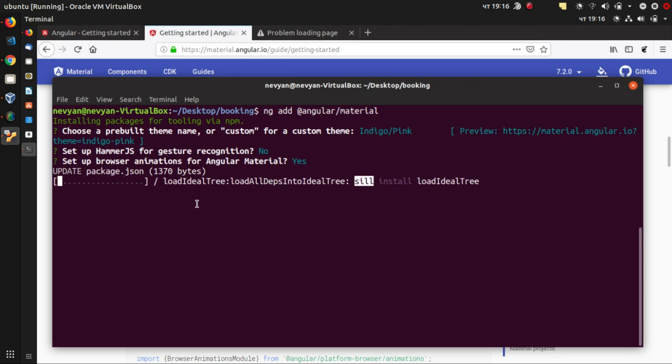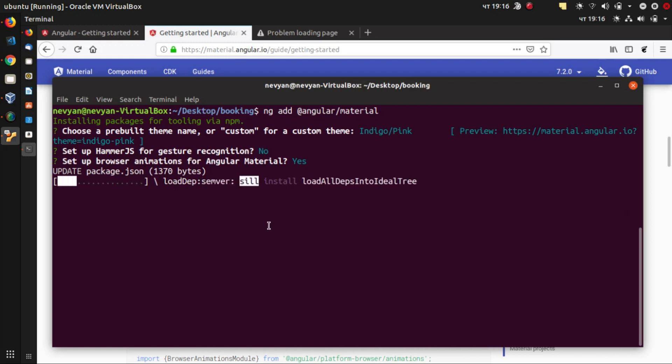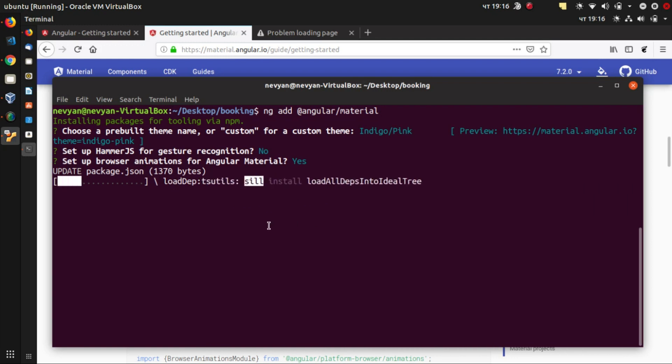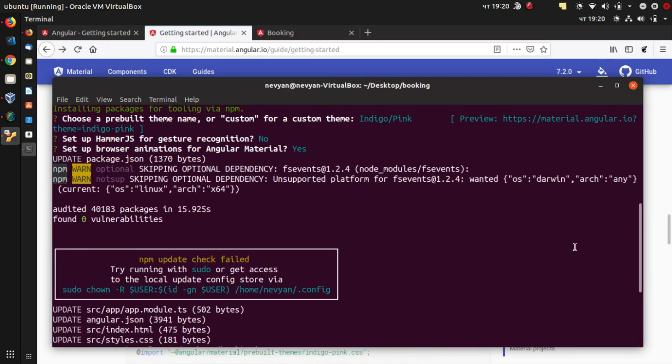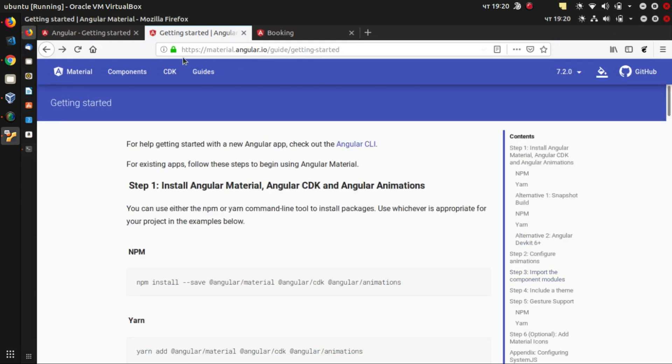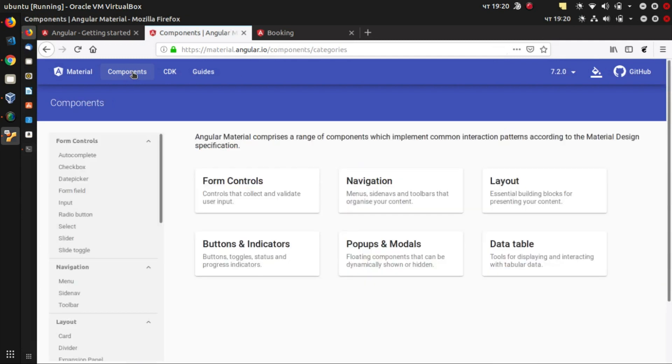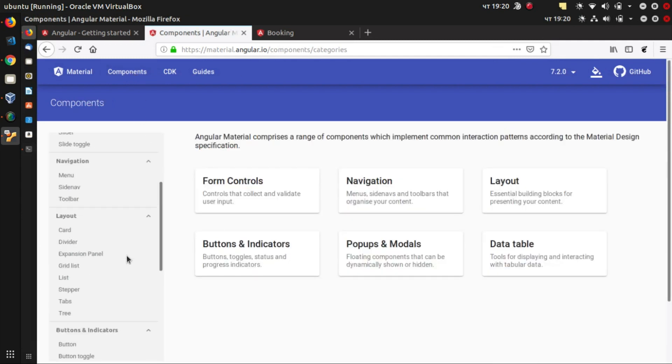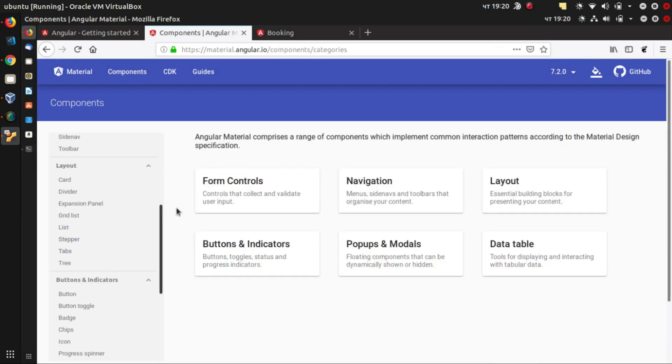And of course, download certain dependencies and set up our project. And actually, we see that our application files are being updated. So we have successfully installed Angular Material and can actually browse through the components and install them into our application.